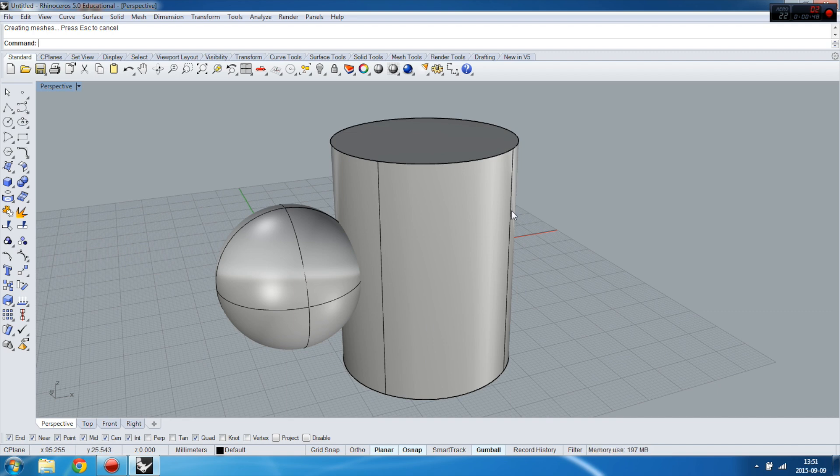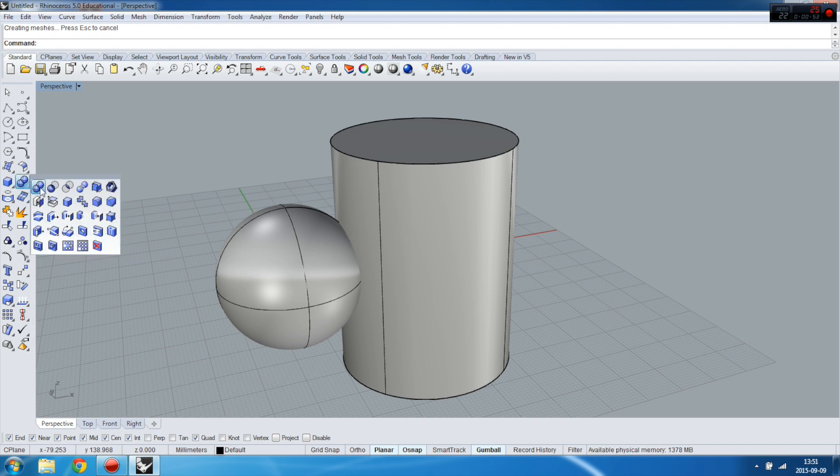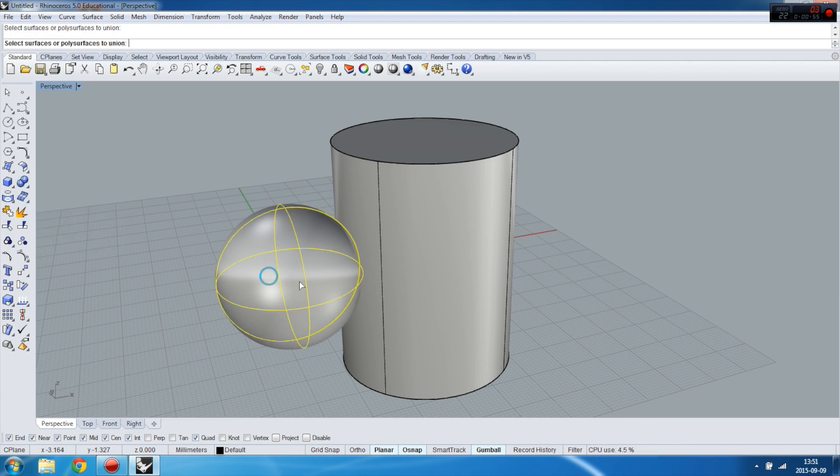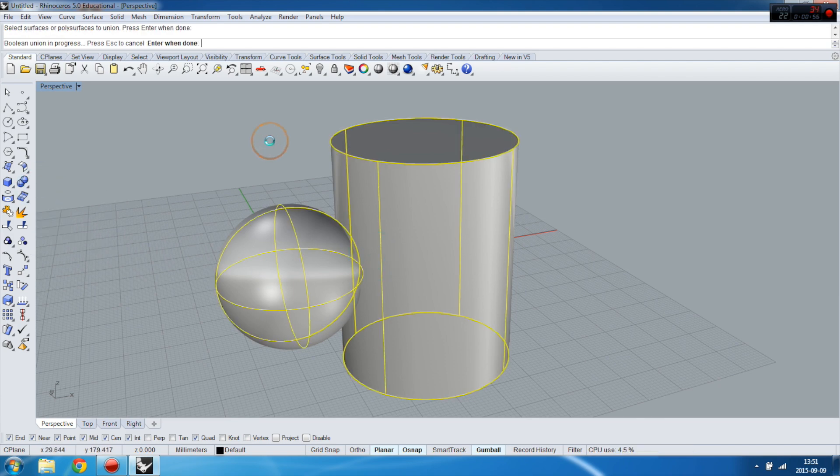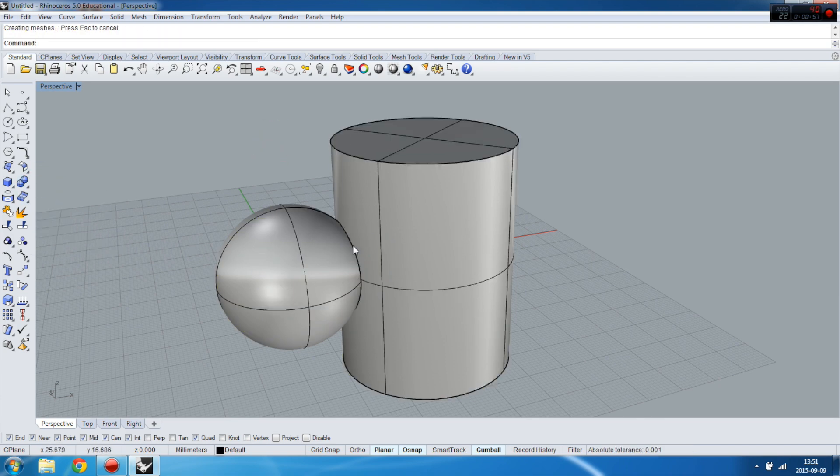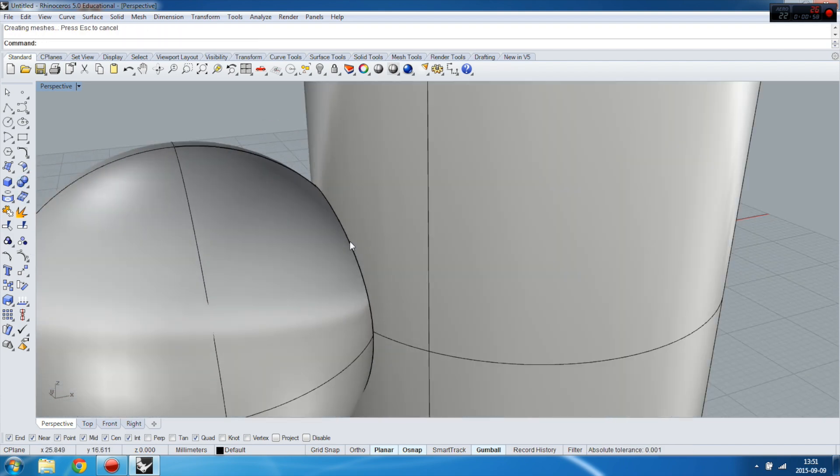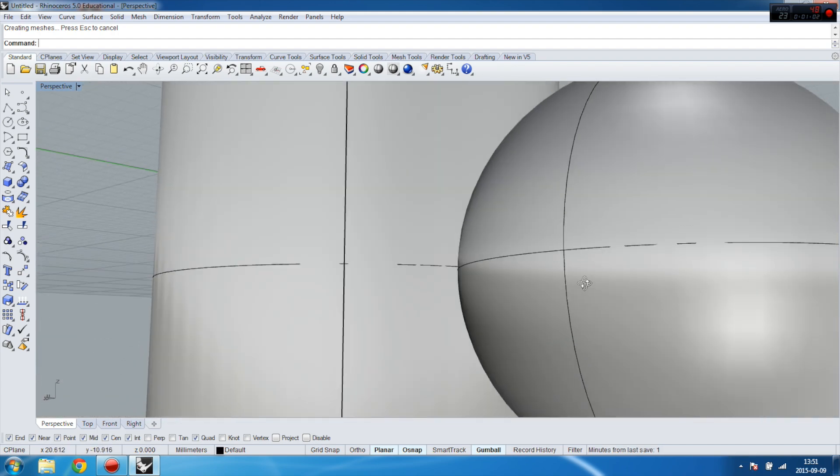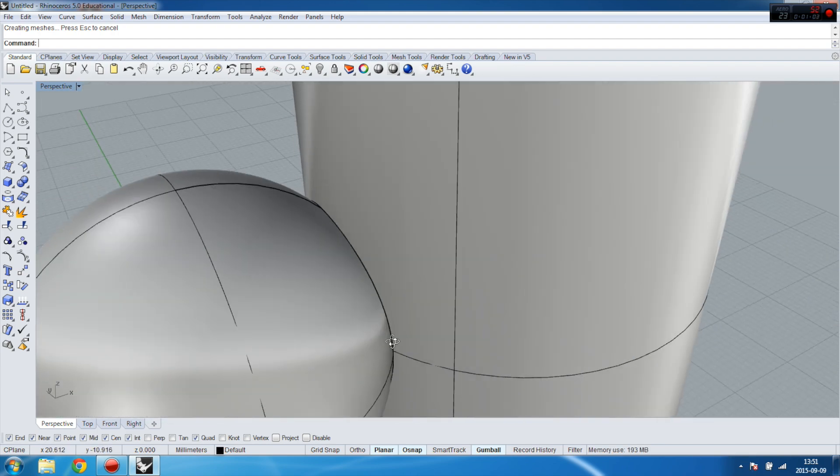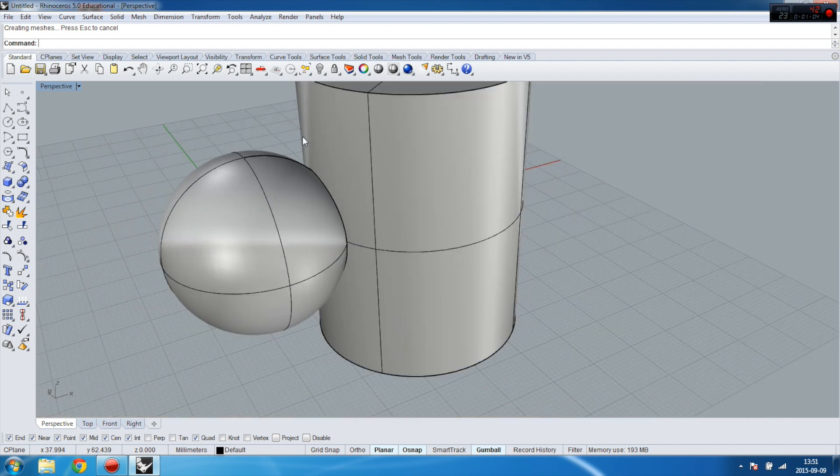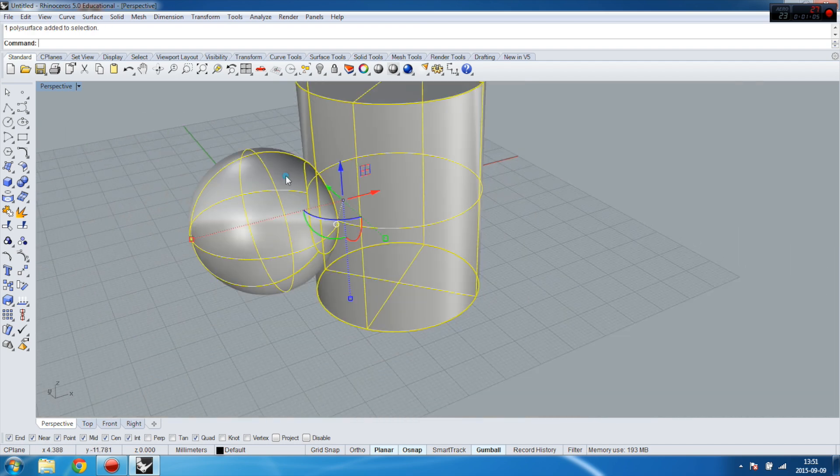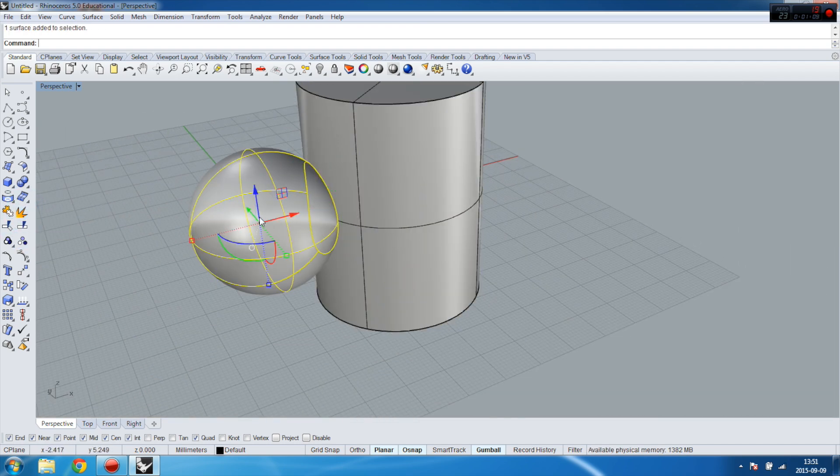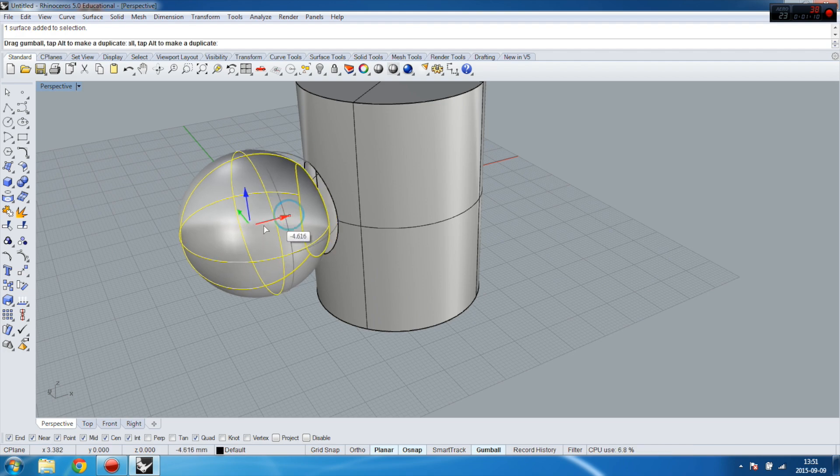You select the first one which is Boolean Union and then you can see the new edge coming on the intersection of two objects. When you explode the objects and move, this bit is going to be a totally separate object.